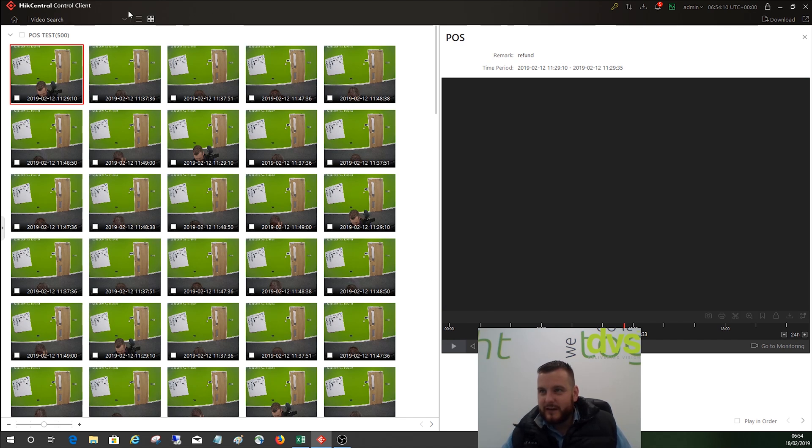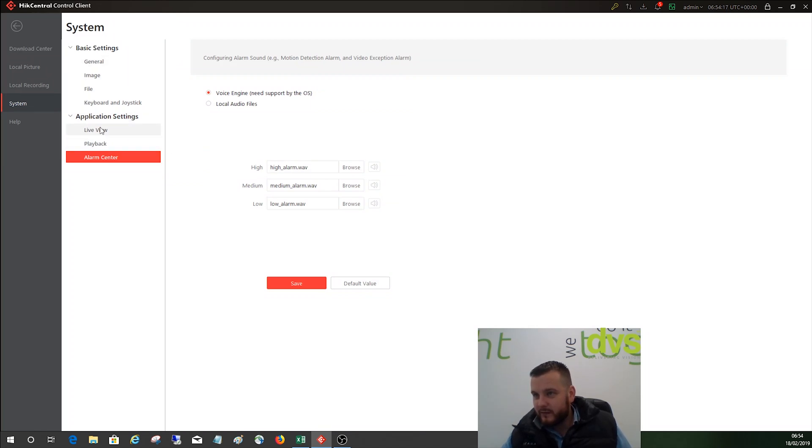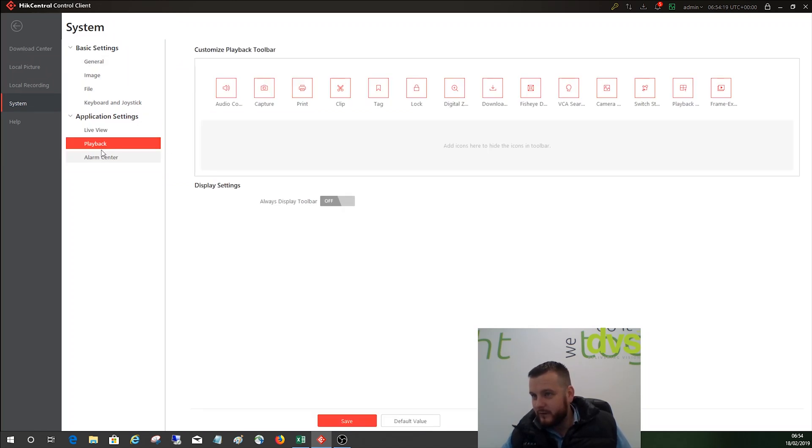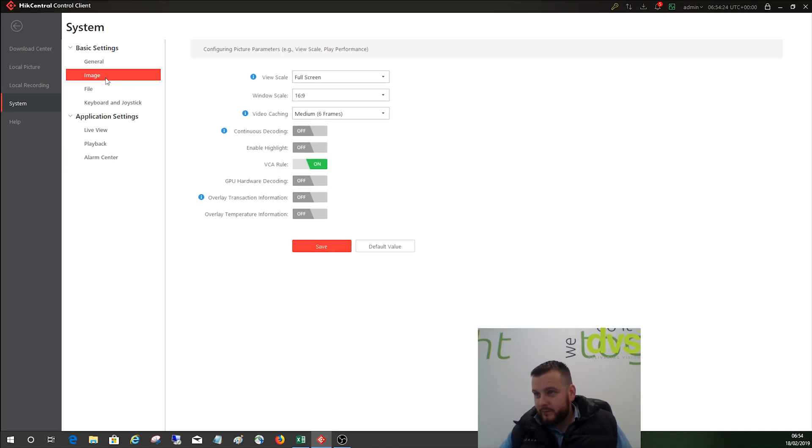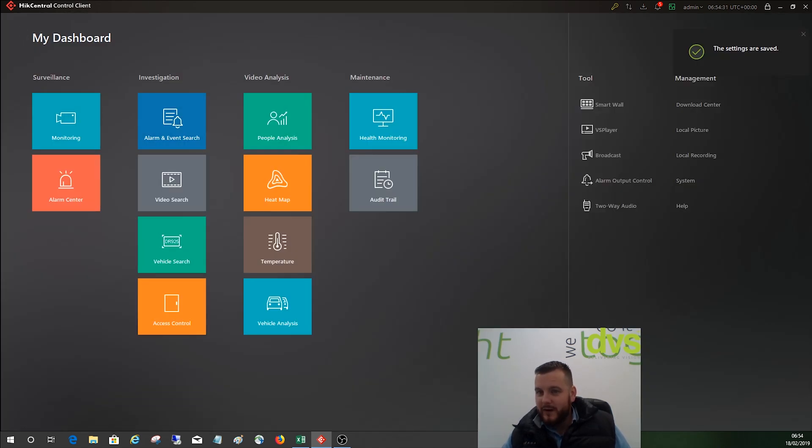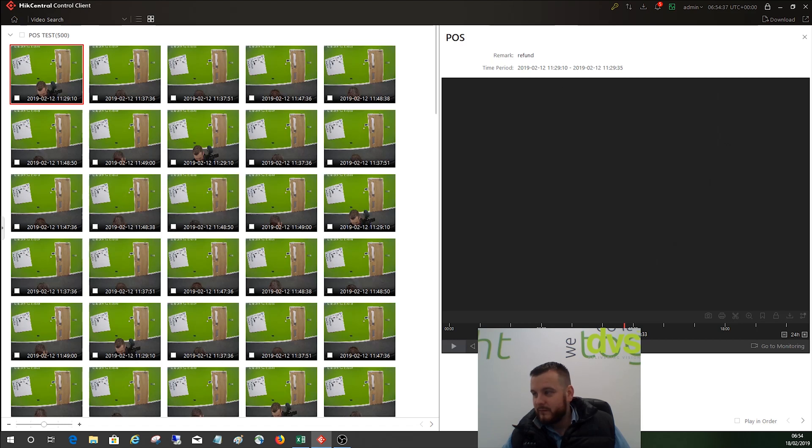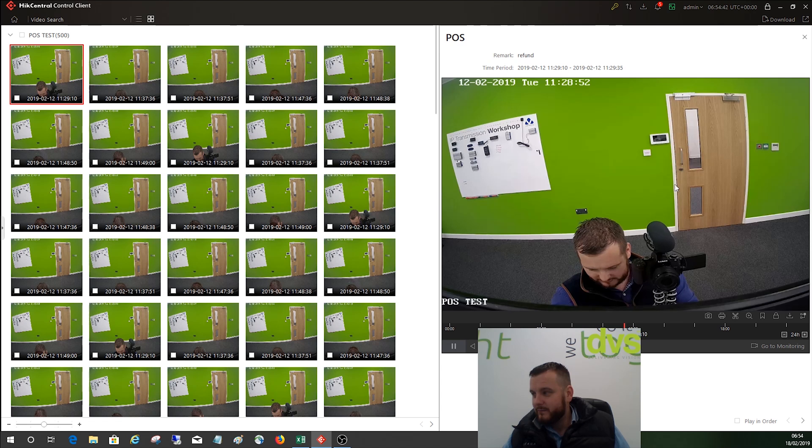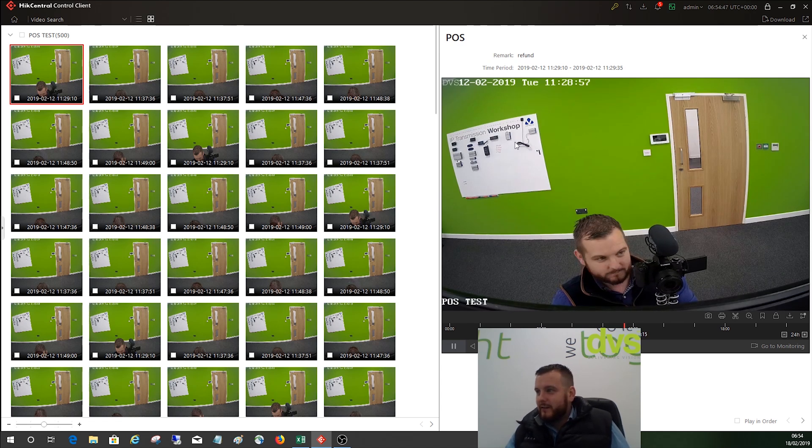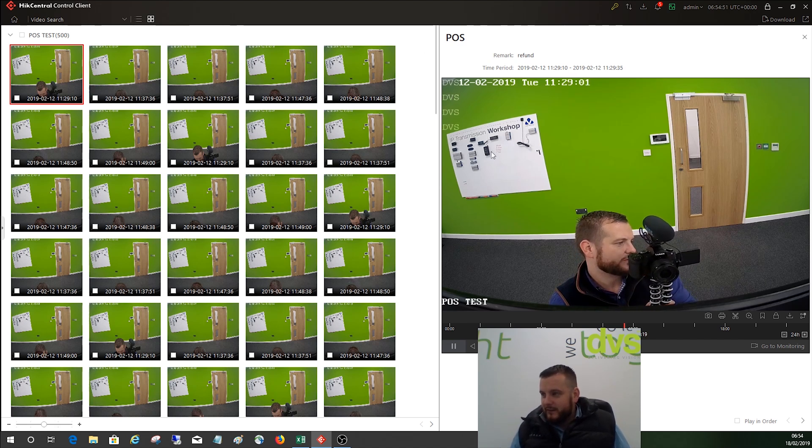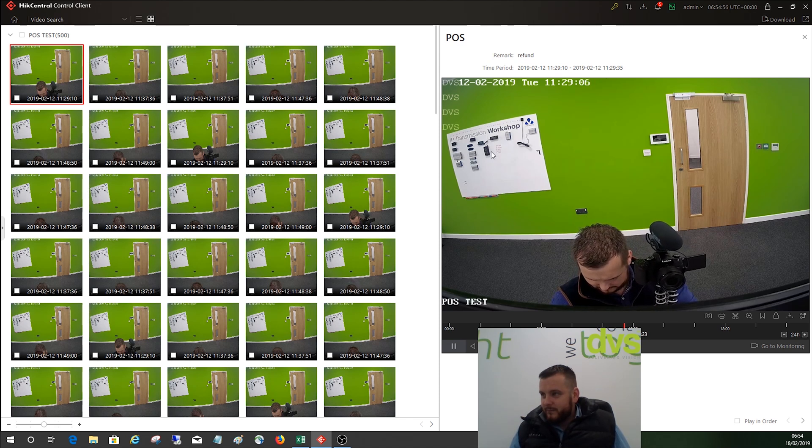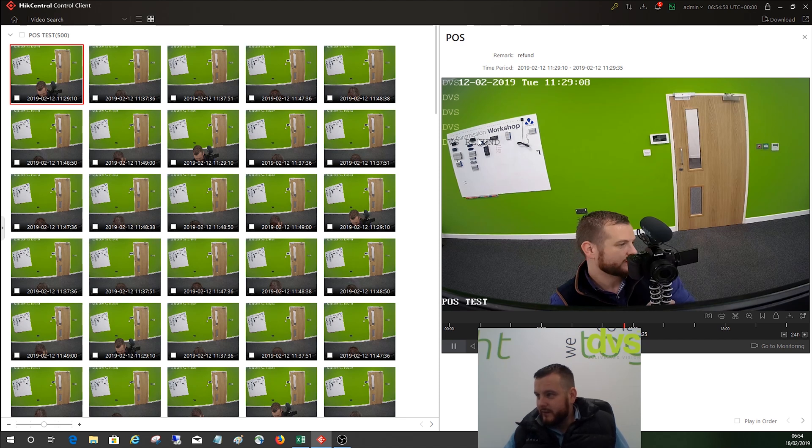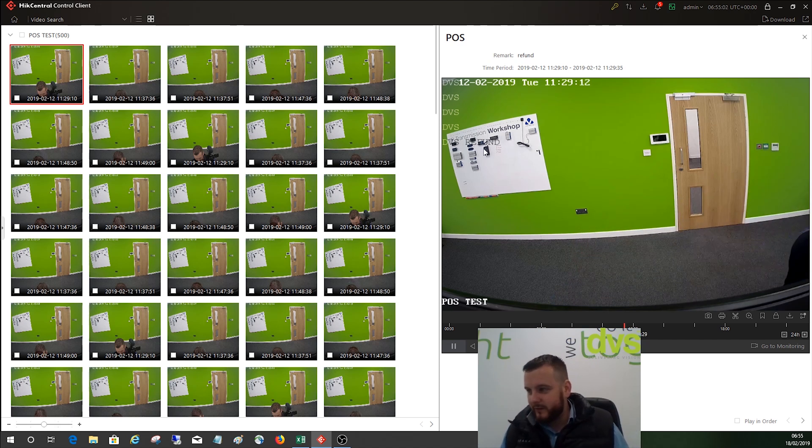Actually, this is a good point. If you don't get any text on there, like I said, because I renewed the license and some of the settings changed, go to home, go to system over here, live view. Make sure overlay transaction information is on - it's off by default. Click save to turn it on. Now go back into the video search, now click a video. Now you should see the text there. That's a nice little handy learning tip there. You'll see DVS and it'll keep going through there, and then you'll see refund in there.